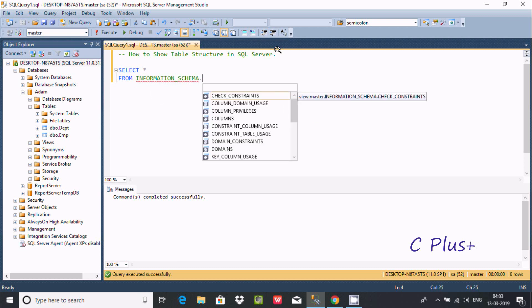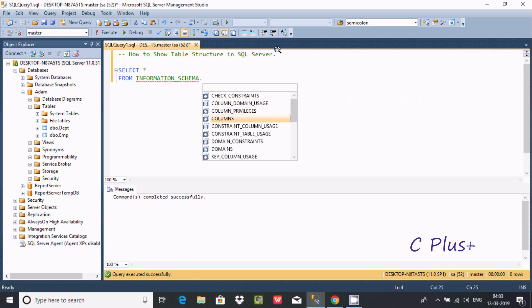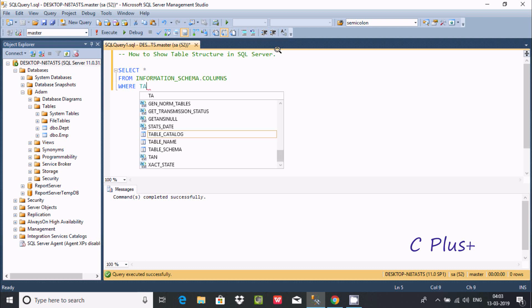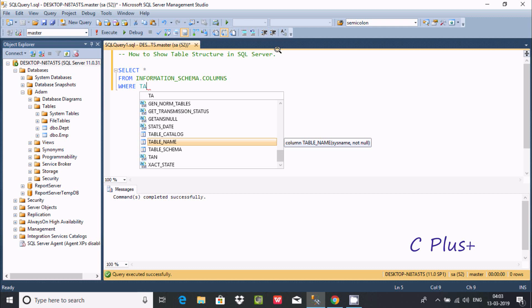And here after, press dot. So you get at here check constraint, column privilege. So you're going to use COLUMNS. Now here after, let's write WHERE, and here going to write table name. So you have column table_name.